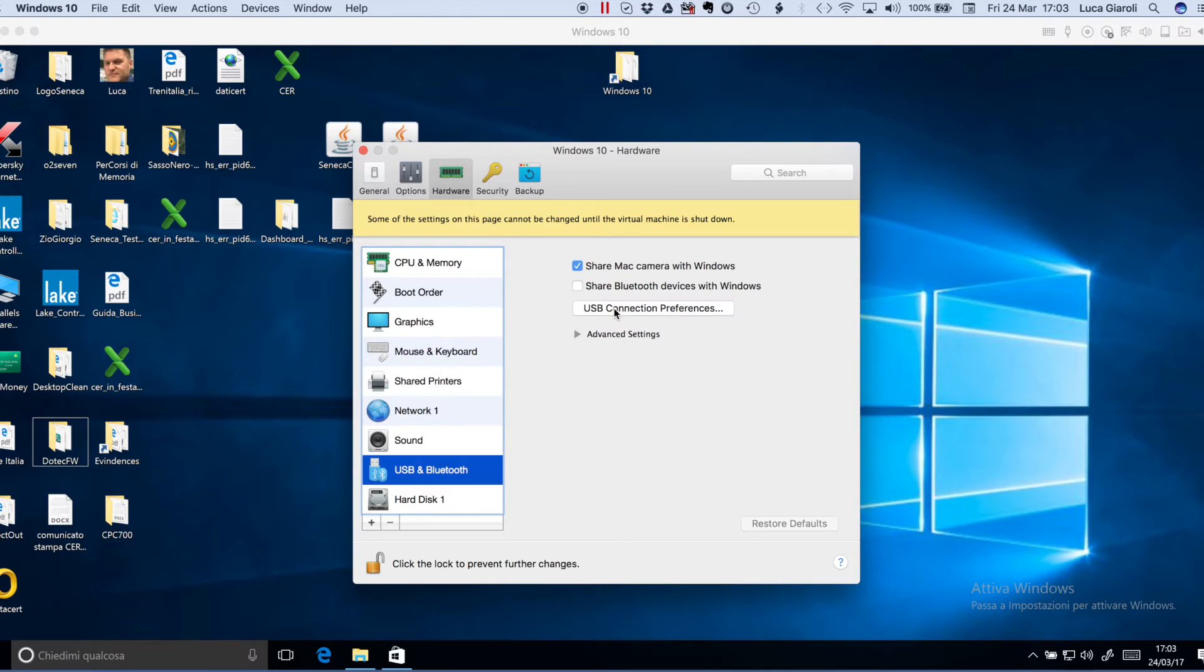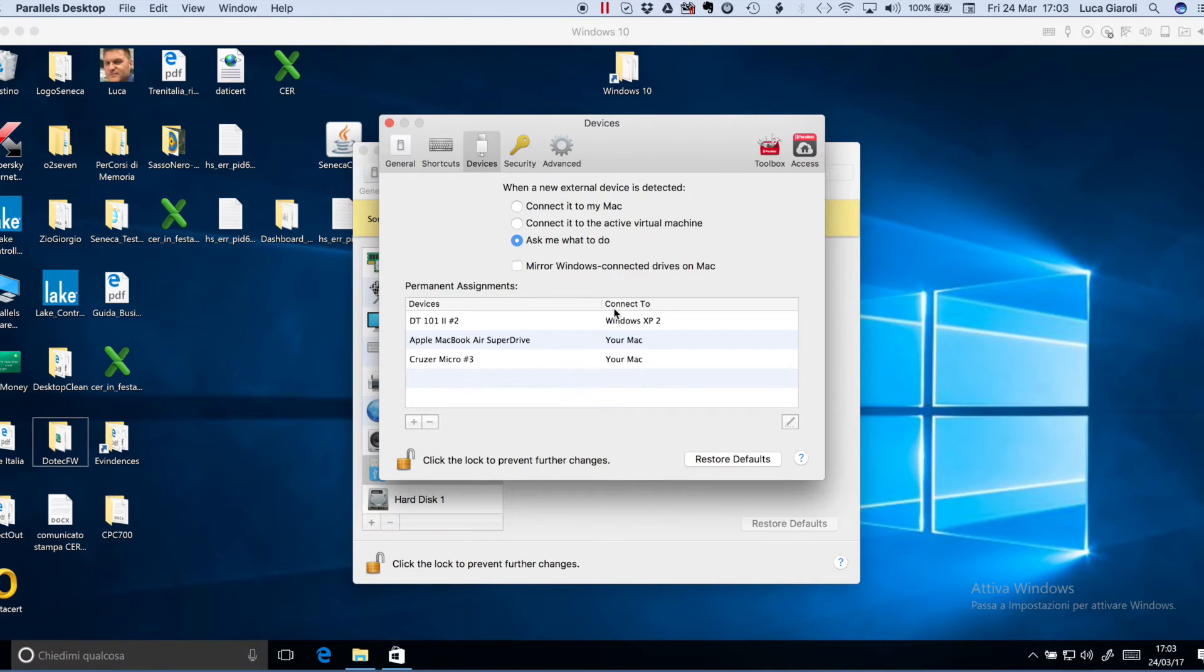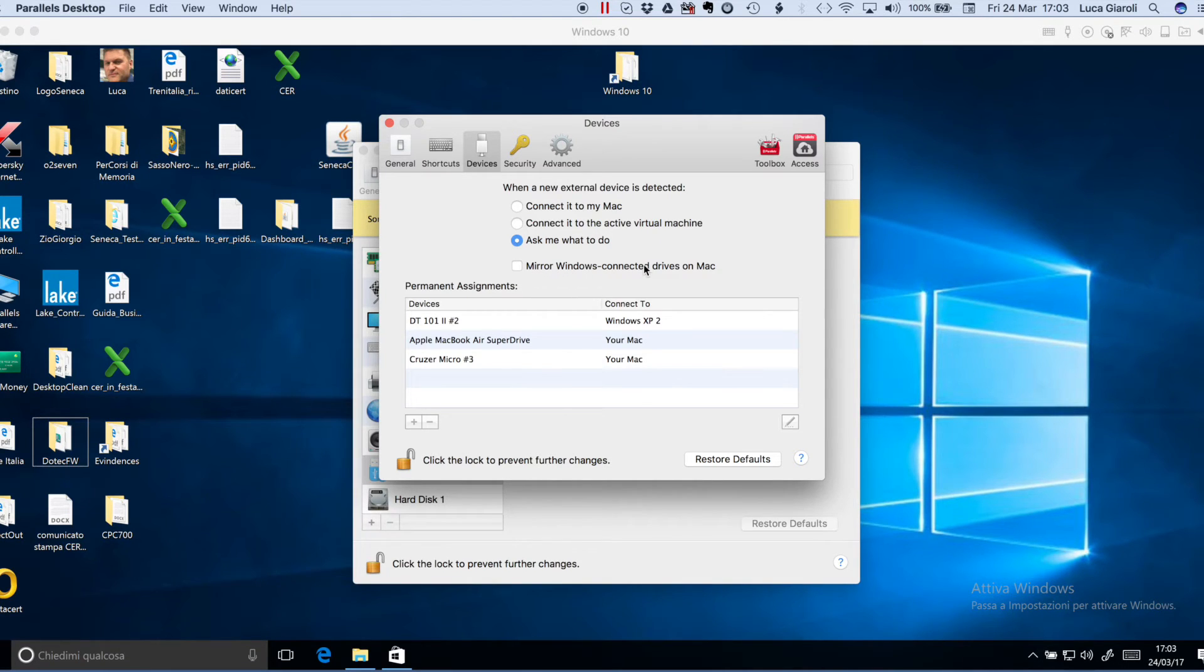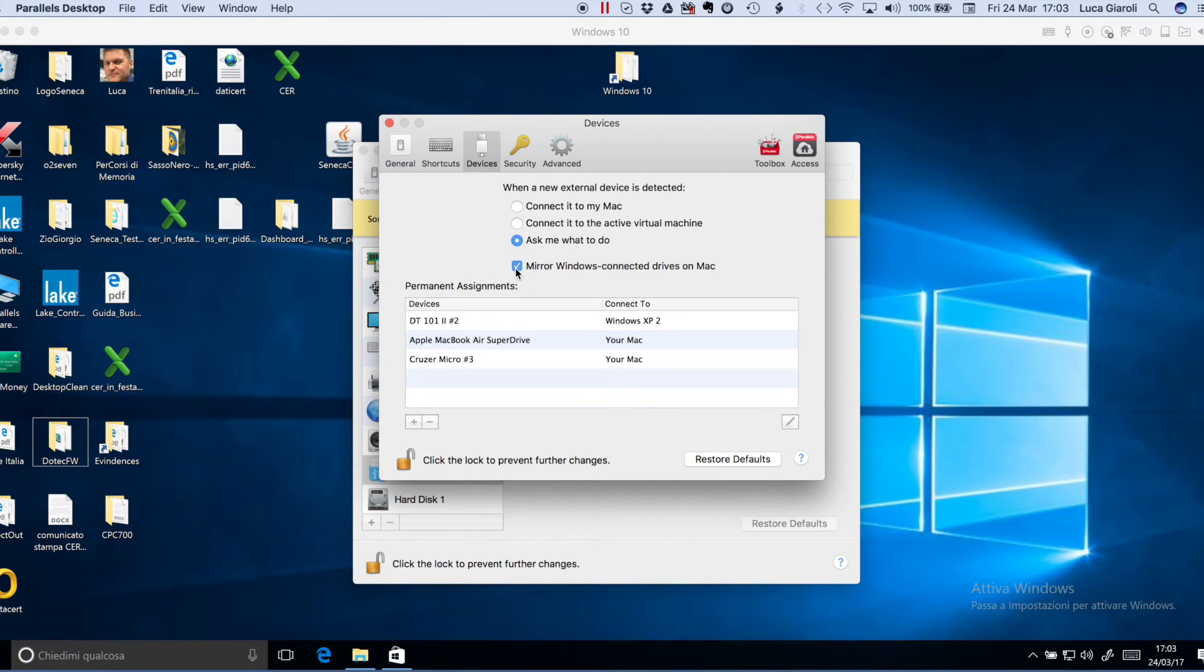Open the tab and double check that the flag where mirror Windows connected drives on Mac is unflagged. In case it is selected, please deselect it.